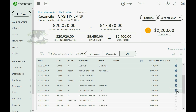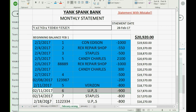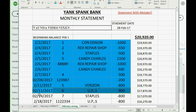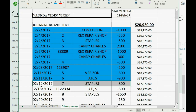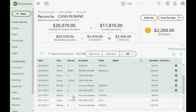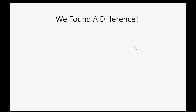Wait — check number seven for Staples in QuickBooks Online is $500, but when I look at check number seven for Staples on the statement, it shows $800. Stop right here: check number seven on February 14th for Staples was $800 on the statement, but check number seven to Staples in QuickBooks Online is $500. So what exactly do we do if we find a difference?